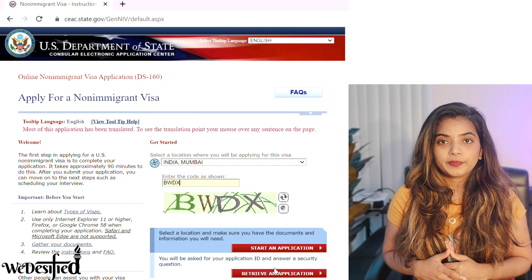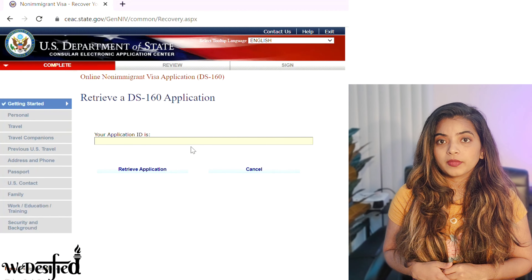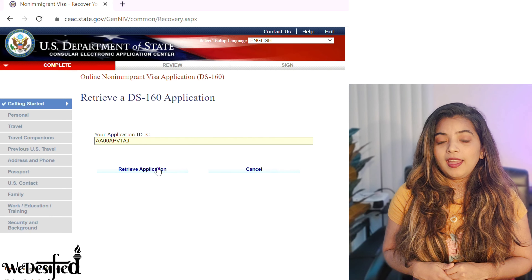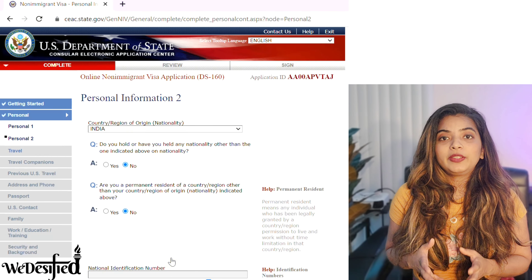We already talked about how important it is to note the application ID. This is how we can retrieve the application — click the retrieve an application button, enter the application ID and answer the security questions to retrieve the saved application. This is handy because the form is lengthy and it kicks you out after every 20 minutes. If you are on page 4 and it logged you out, but you saved only page 1, then you have to restart from page 1. So remember to save your progress after every page — think of it like a checkpoint in video games.